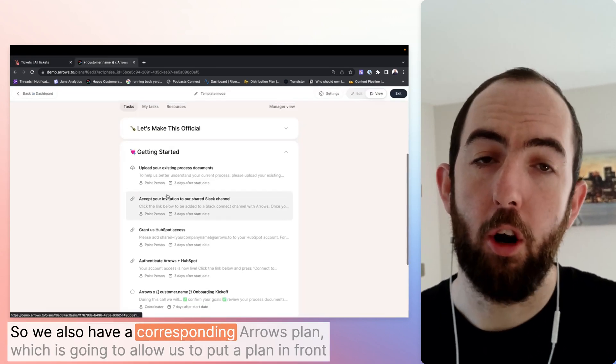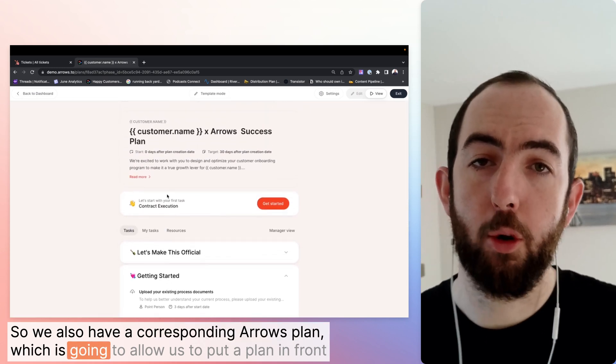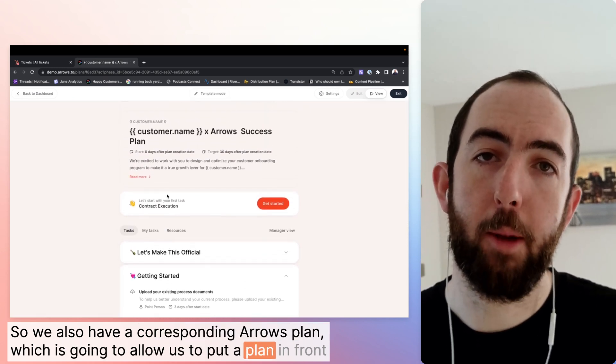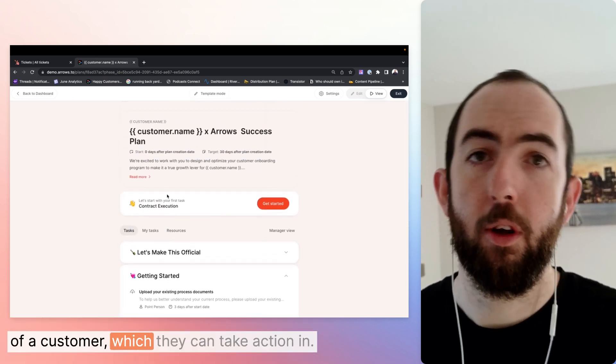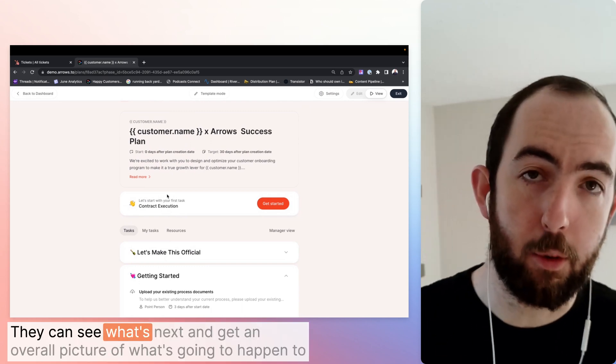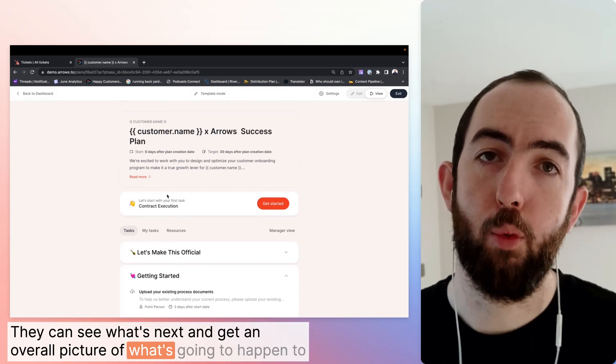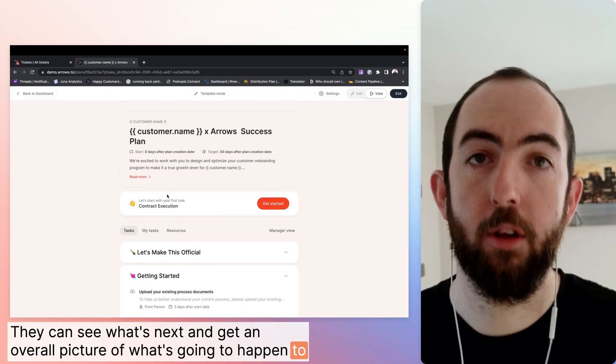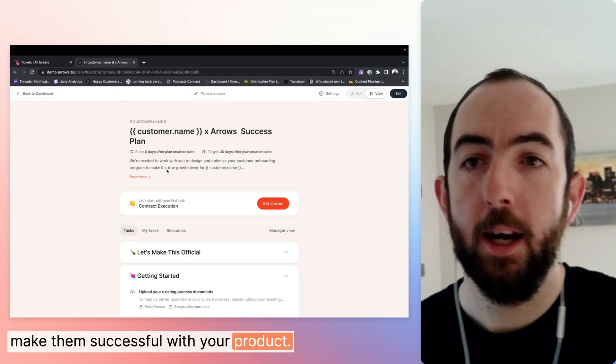So we also have a corresponding arrows plan, which is going to allow us to put a plan in front of a customer, which they can take action in. They can see what's next and get an overall picture of what's going to happen to make them successful with your product.